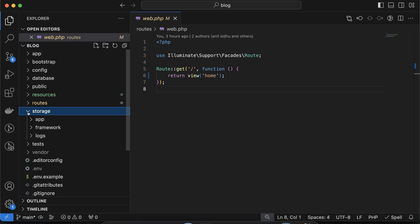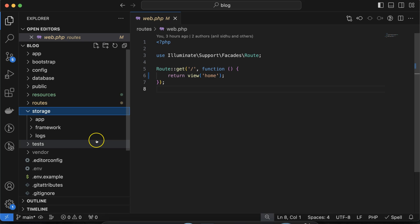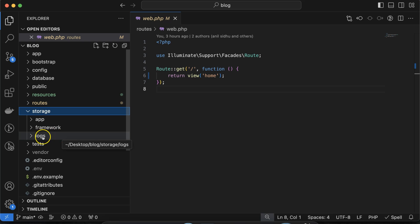The next thing is the storage folder. If you are using some libraries to create files — maybe Excel, PDF, or similar files in your project — they are by default stored inside the storage folder. Caching-related things are also stored there. There are also logs. Logs are used when you write code to capture errors — what the error is and where it occurred — and all of that is stored inside the logs folder.